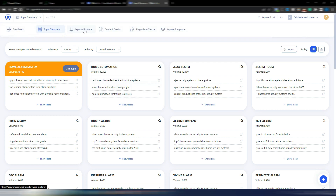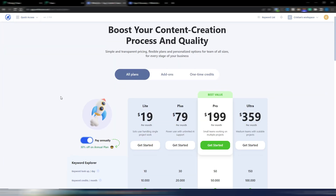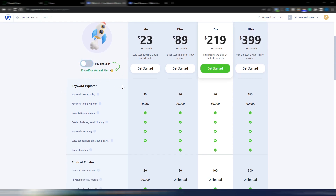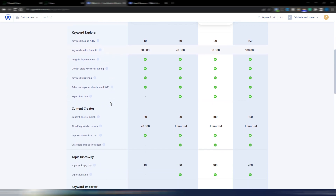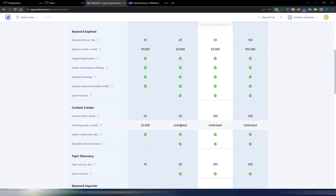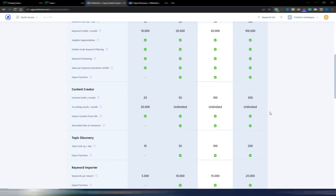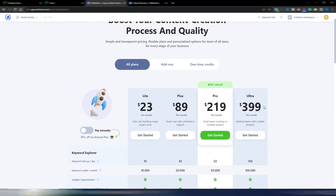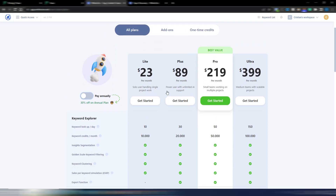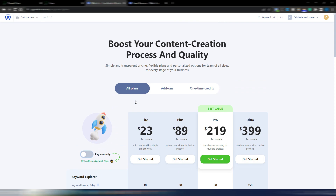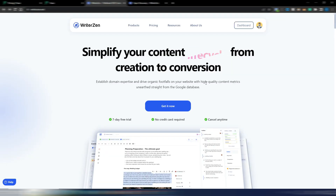This is how you cluster subtopics in WriterZen — really, really useful. Once you've done your keyword research you can also cluster specific keywords, finding multiple keywords relevant to the same article and including them all. These are the monthly prices for WriterZen: you get different keyword credits depending on your plan, with unlimited AI writing from the Standard plan and above.